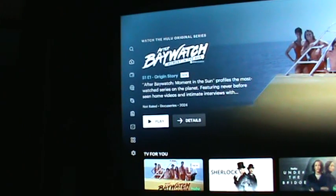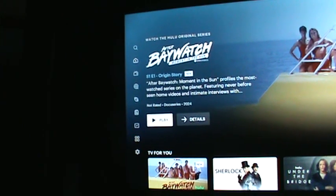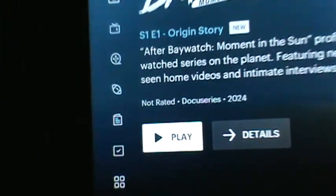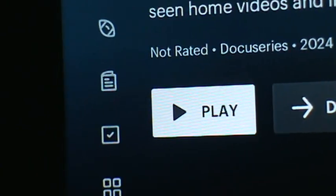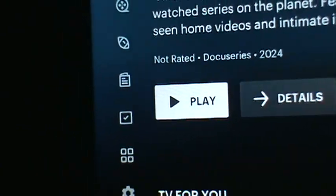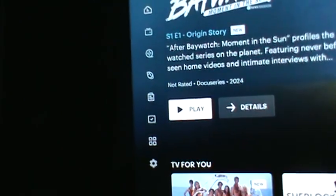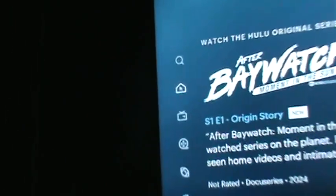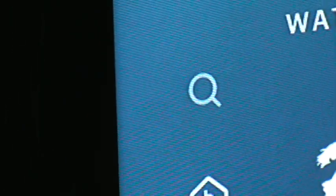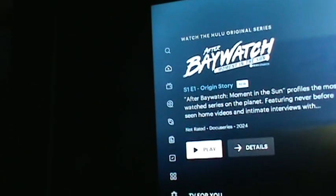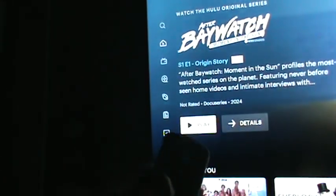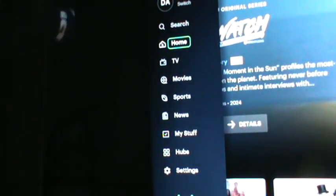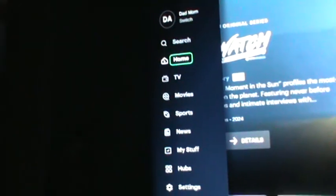Right now it's highlighted on this little tile here — that's where your cursor is. So what you want to do is get to this menu over here where you can hit the search button. Hit the outside circle to the left once and it'll bring up your menu.